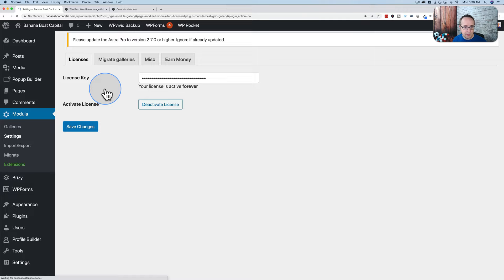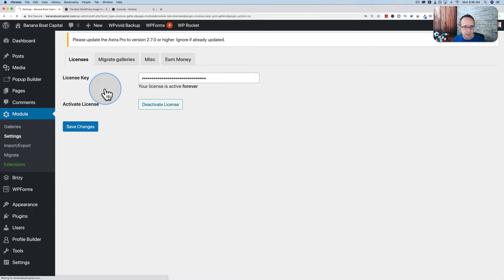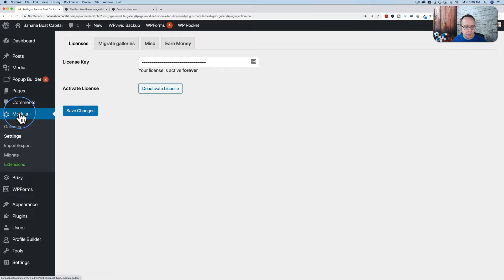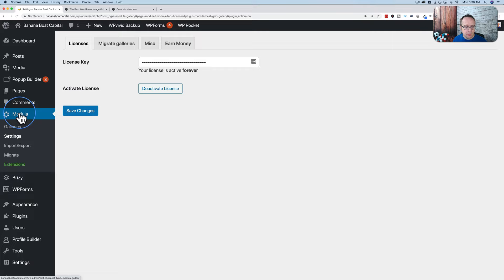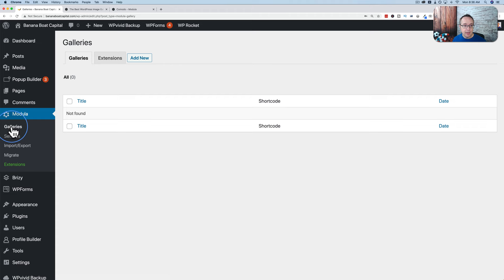I'm going to dismiss these notices and not allow tracking since it's a demo site — though allowing tracking does help developers improve their plugins. Now we have Medulla installed, visible on the left-hand side. Let's go to Galleries, then Add New, and make a gallery. Let's call this Inspiration.